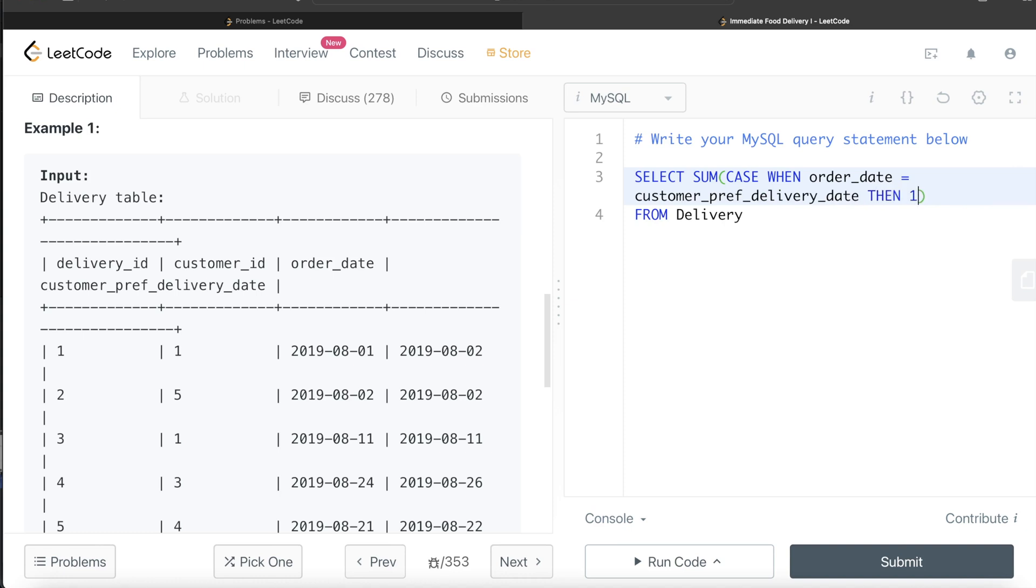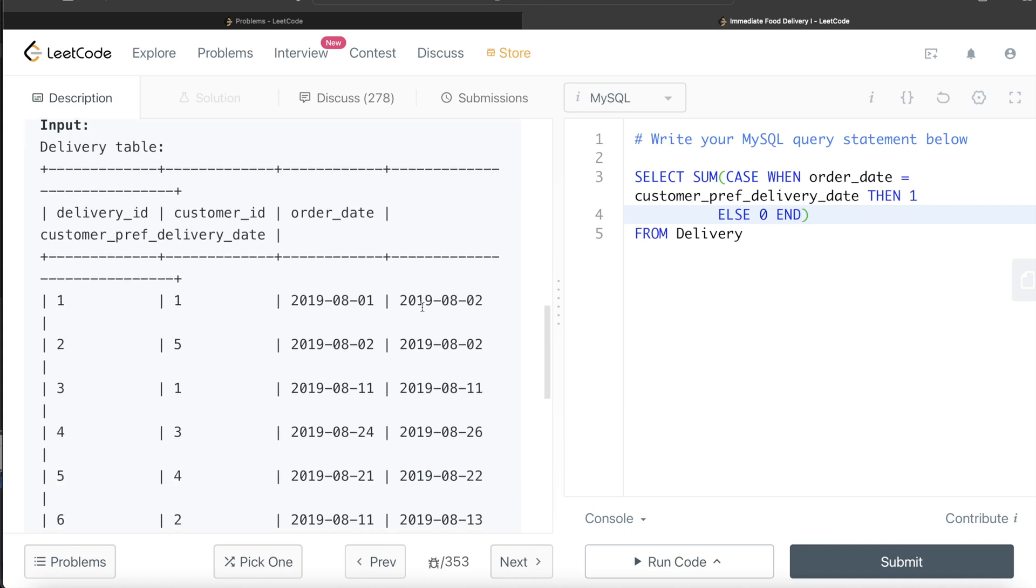If it is not, else we count it as zero. You end the CASE statement. So this is going to give you the sum. In this case, it will be giving you two because for this it is going to be zero, one, one, zero, zero, zero. So when you sum all the zero, one, one, zero, zero, zero, it will be giving you two.